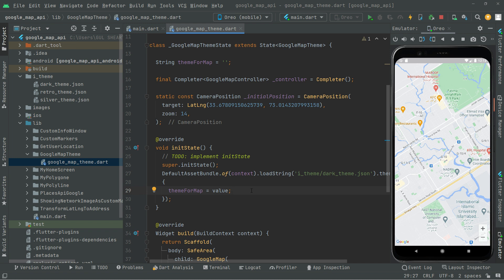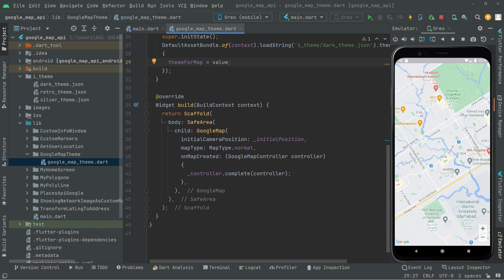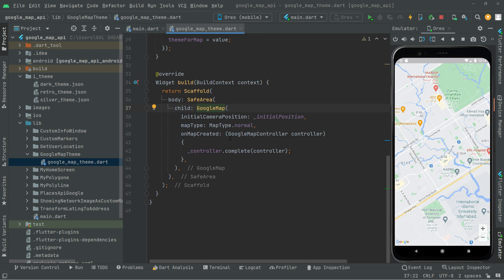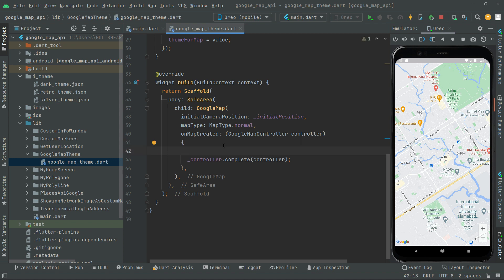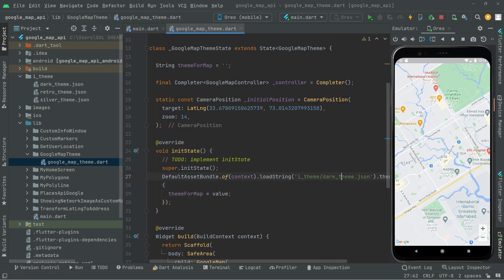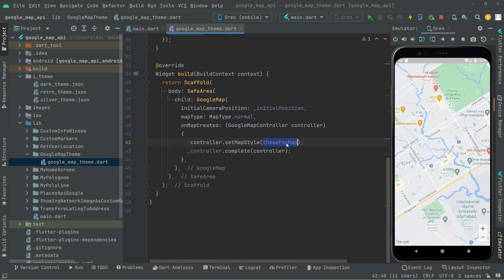The retro theme didn't show because we created it successfully but didn't add it to the Google Map widget. To get that specific dark theme, we need to add it to the Google Map. So in here we'll call controller.setMapStyle and provide themeForMap, in which we assigned the specific dark theme value.